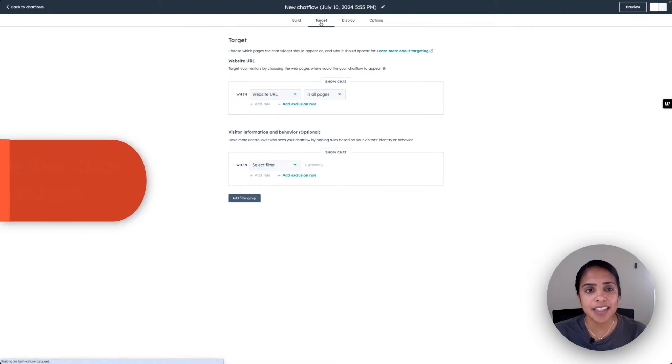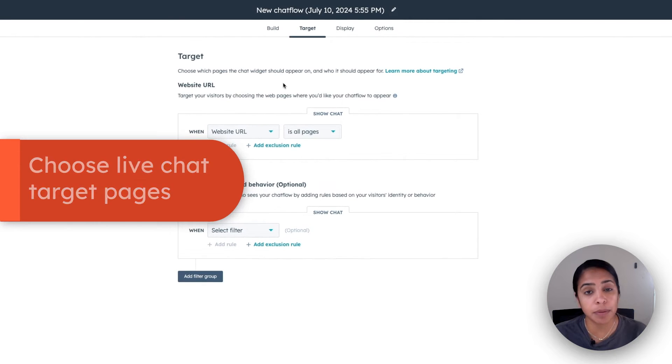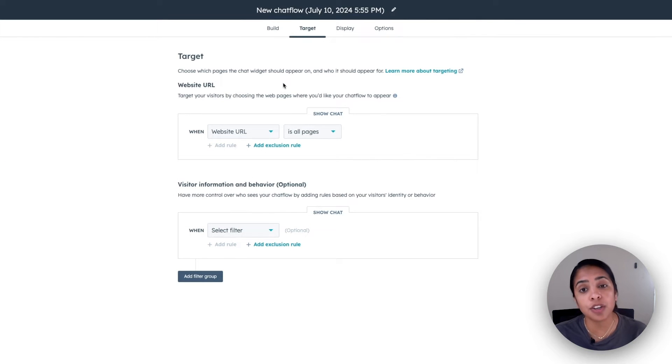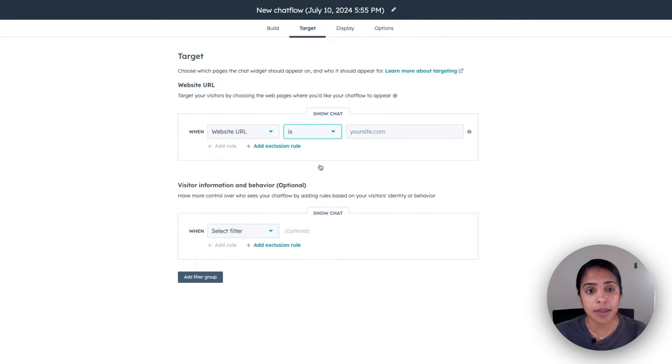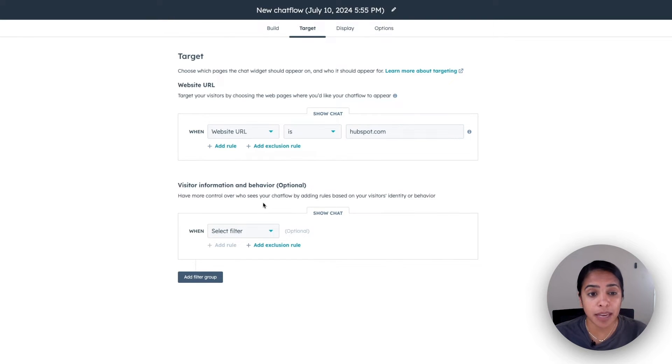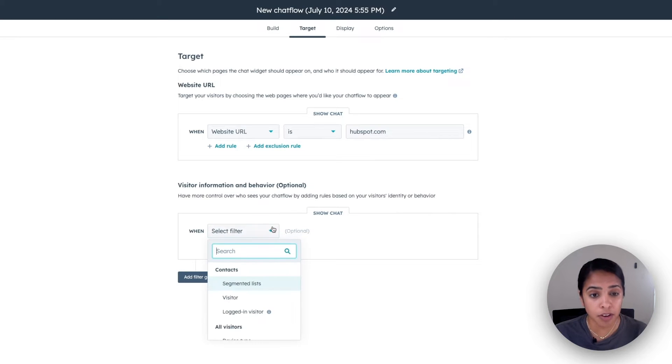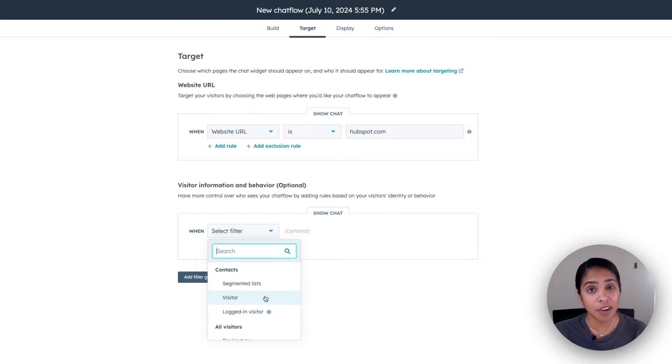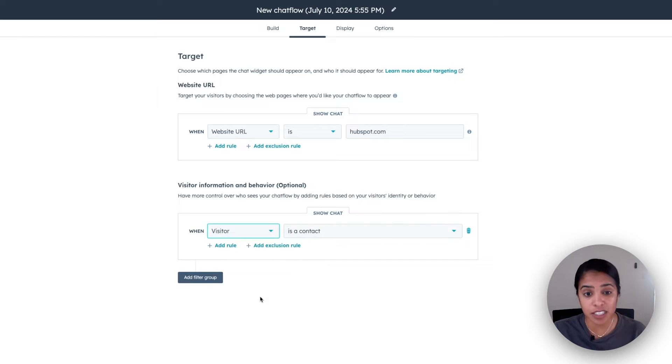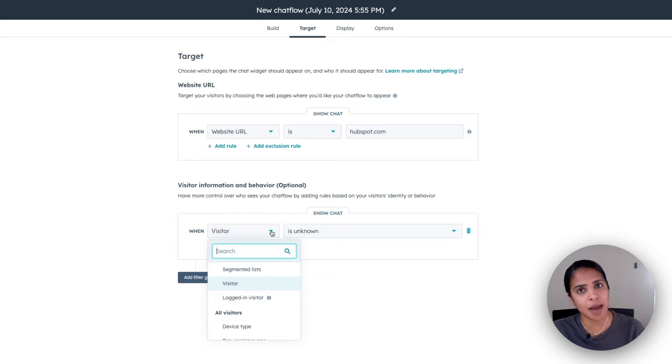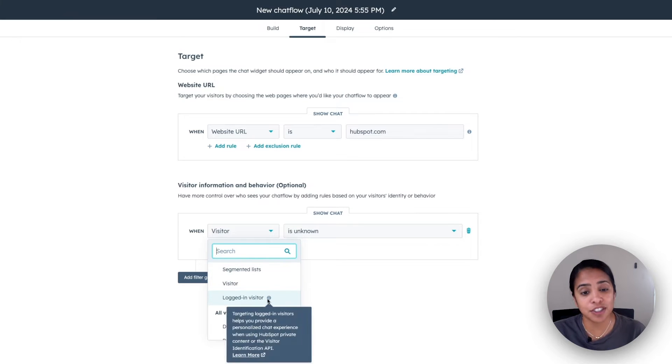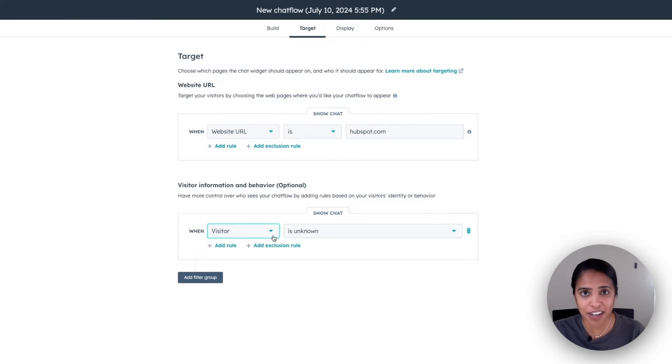Next in the target tab, you're going to choose which page the chat widget appears on and who it should appear for. So here I'm going to say my website URL is hubspot.com. And under visitor information and behavior, you have control over who sees your chat flow. So if I only want to show my chat flow to folks who I don't have in my CRM, these folks are brand new, I can say visitors is unknown. We have a lot of options here, so I highly recommend you take some time and look through this dropdown to make sure that this aligns with your strategy.